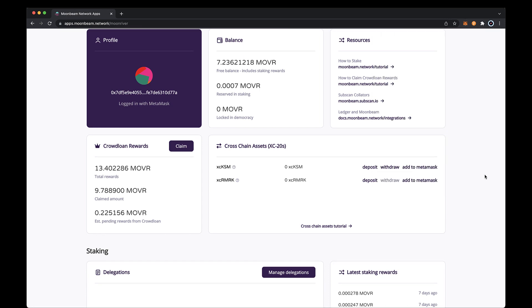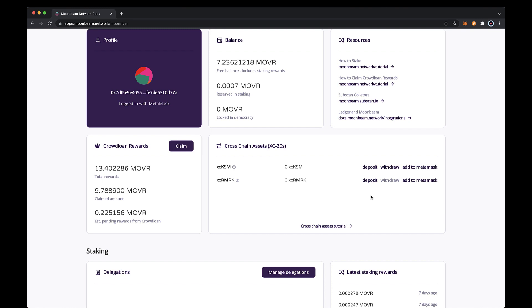Now let's go ahead and deposit some XC remark tokens to moon river from state mine. Before getting started, make sure that your state mine account is connected to the polkadot.js extension and has some remark tokens available to transfer. Transaction fees will be paid on the destination chain and deducted from the total amount transferred, so in this case the fees are paid on moon river in XC remarks.